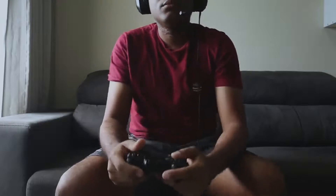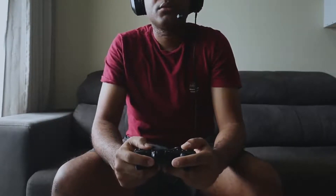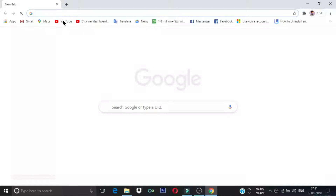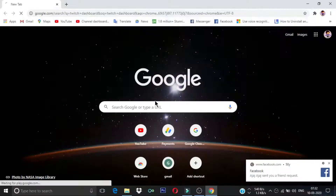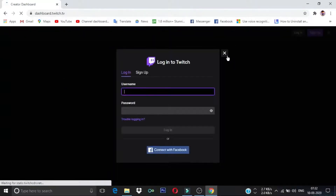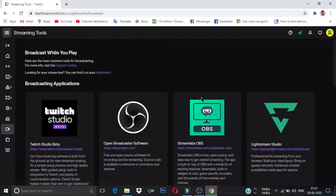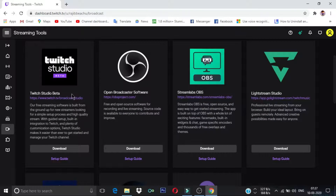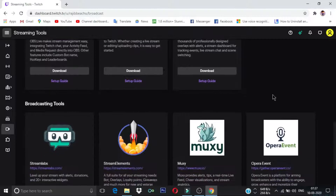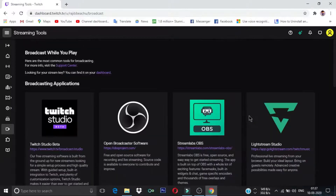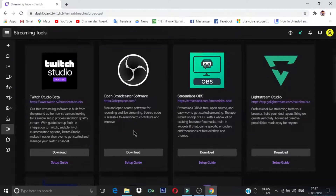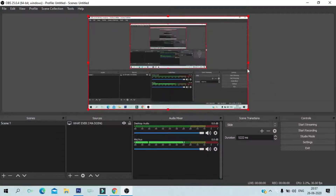Now let's talk about how to do live stream on Twitch from your laptop or desktop. Go to your browser and search for the Twitch dashboard. Here you can see a list of encoder software which you can use to go live on Twitch from your computer. I highly recommend OBS because I'm using it and many people are using it — it is very easy and completely free.